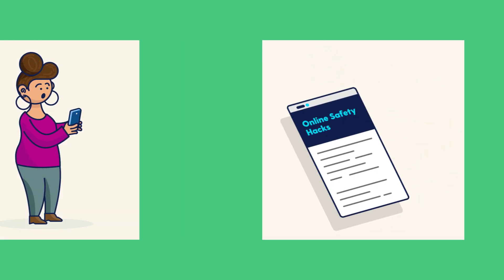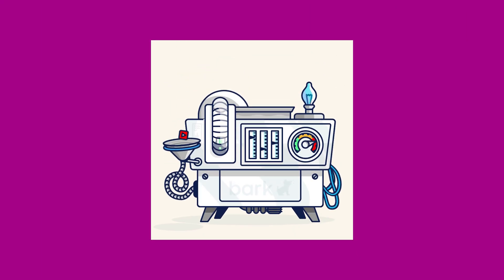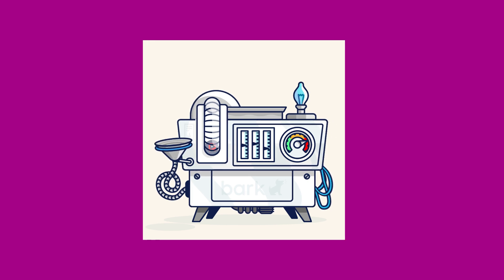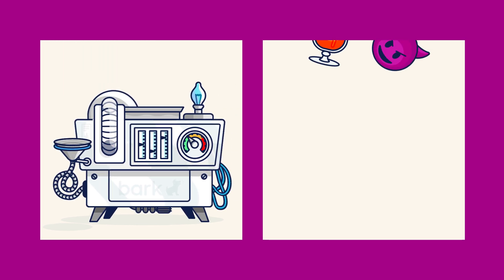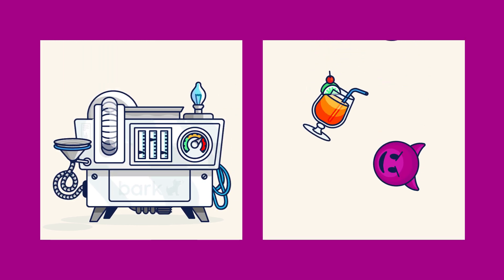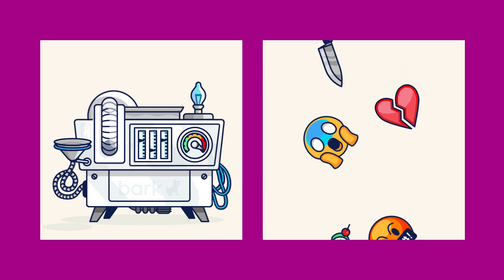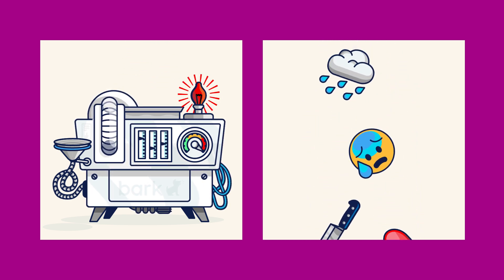Bark uses advanced technology that keeps up with the evolution of language and recognizes possible dangers. What kind of dangers? Anything from bullying, violence, and adult content to depression, self-harm, and suicidal ideation.